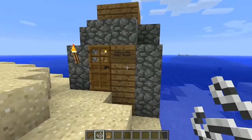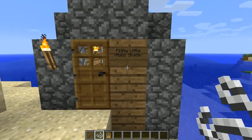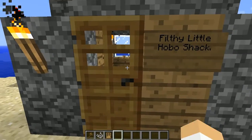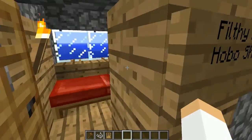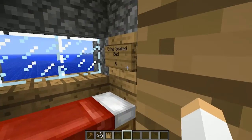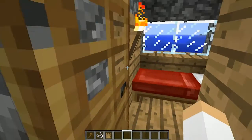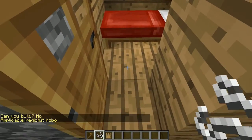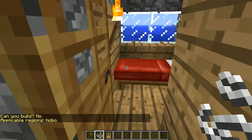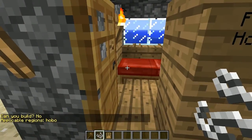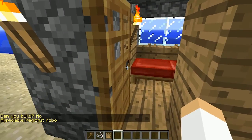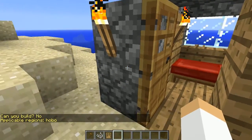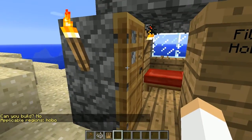What I have here is a filthy hobo shack. If you go inside, there's a urine-soaked bed — very nice. This is a region that I called Hobo, and notice it says that I cannot build there.